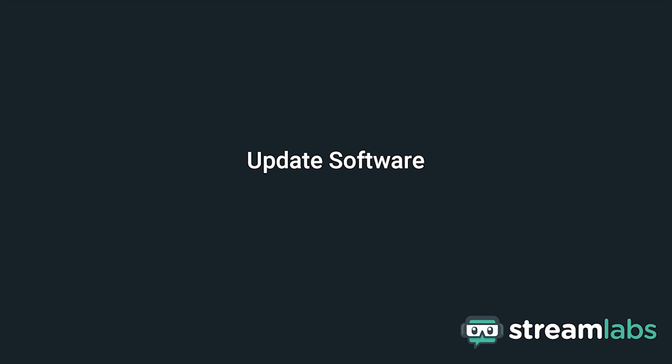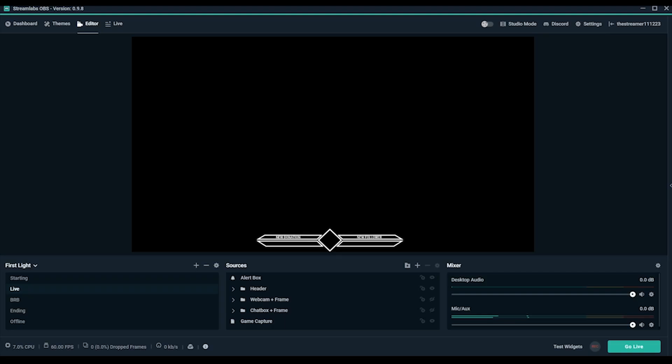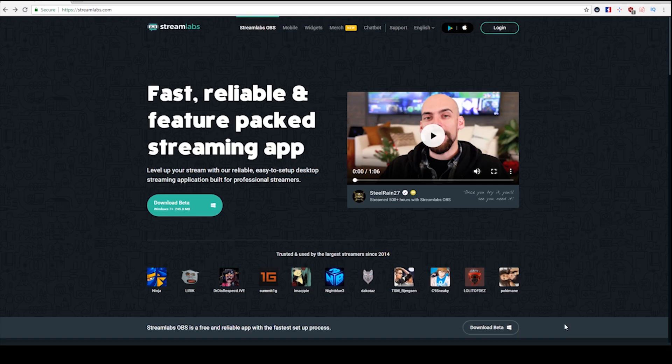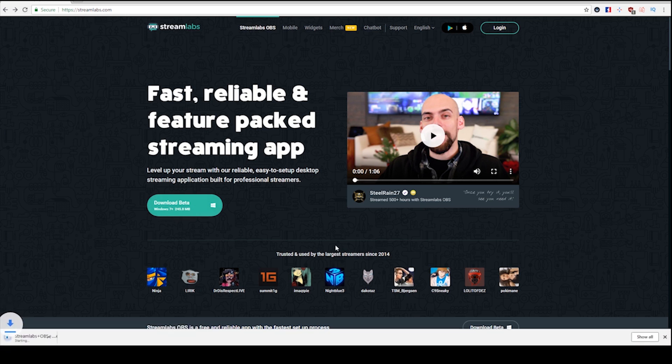Update software. First, we recommend trying the basics: making sure your software is up to date. Check your version of Streamlabs OBS to make sure it's the current version. You can see what version your software is in the upper left side of the application. If you're not sure, you can always get a fresh download to install from Streamlabs.com, where we always have the latest version to download.